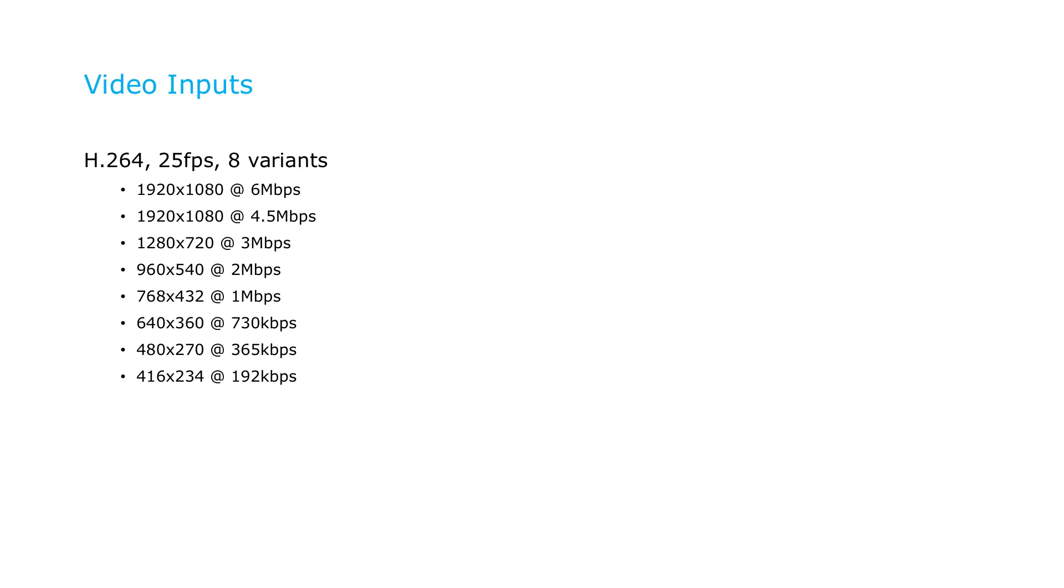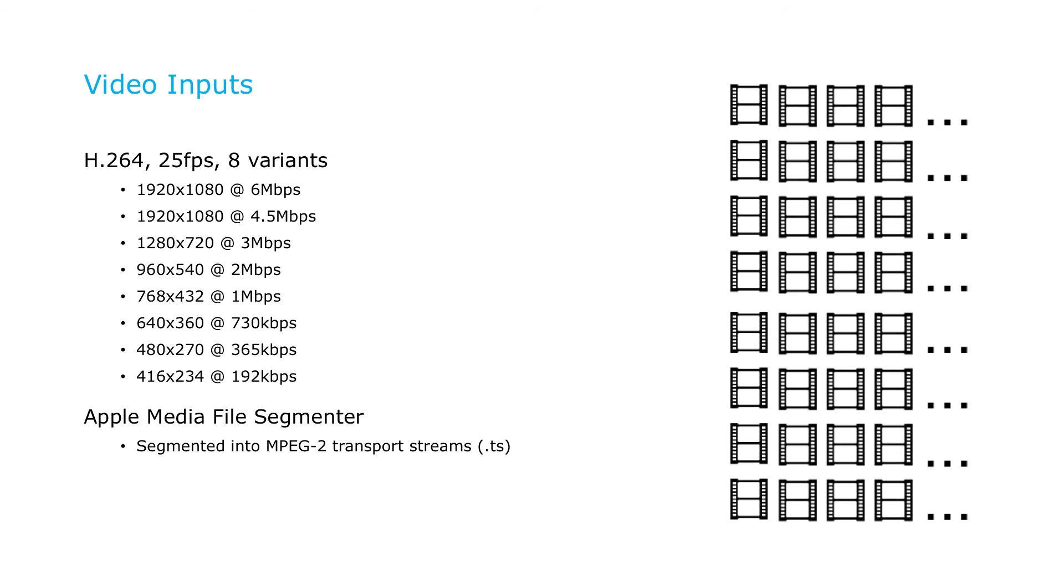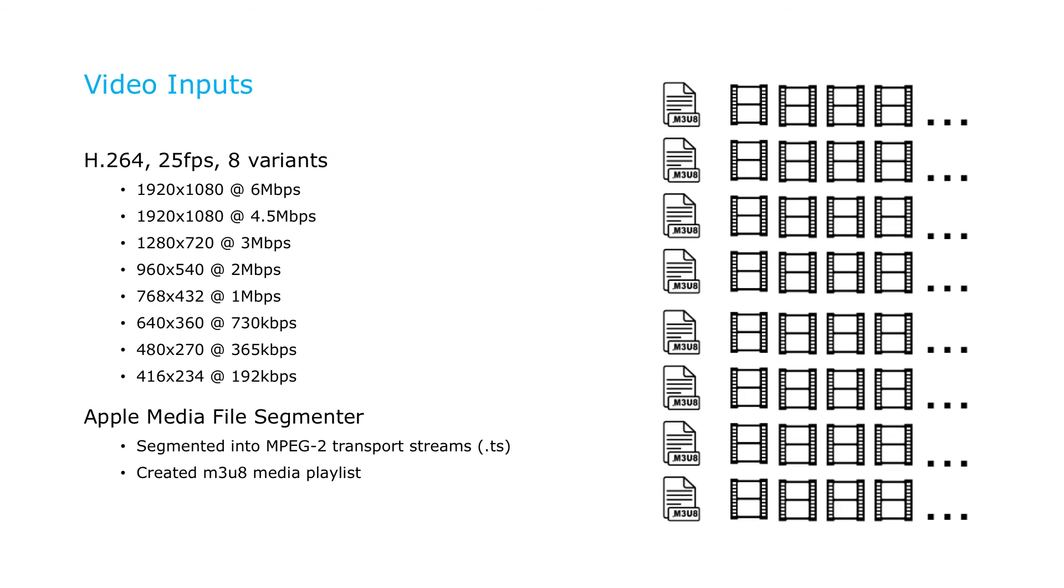We won't spend a lot of time on video encoding in this tutorial, but as an overview, our 1080p source video was encoded into eight video-only variant streams, each of which were segmented into multiple MPEG-2 transport stream chunks using Apple's Mediafile Segmenter, which also created an M3U8 playlist for each variant.